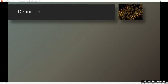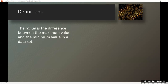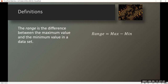Definitions. The range is the difference between the maximum value and the minimum value in a data set. Range equals max minus min.